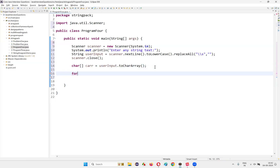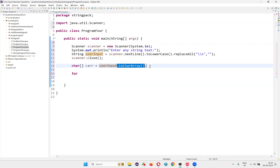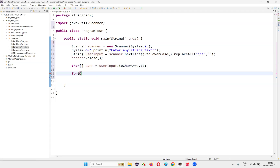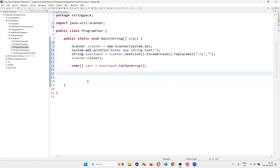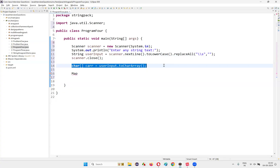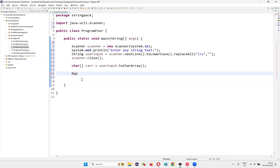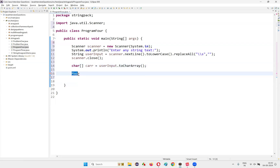Now I'll write a for-each loop for each and every character in this userInput that got converted to the character array. I want to do something for each character. First, I will create a Map. In a map, even though you have duplicate characters, you can have key and value pairs. You cannot have duplicate keys — values can be duplicated, but keys cannot be duplicated in the map. So with that logic, I'm picking Map for this purpose to identify how many character occurrences there are. The keys need to be unique, so each character, even if repeated, will appear only once as a key in the map. Only one instance of each character will be stored as a key, and its occurrence count will be the value.